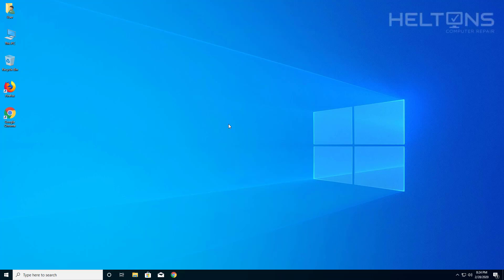Hello everyone, how are you doing? This is Helton's Computer Repair here with another tutorial. In this tutorial, I'll be showing you how to uninstall Windows Live Essentials 2012.